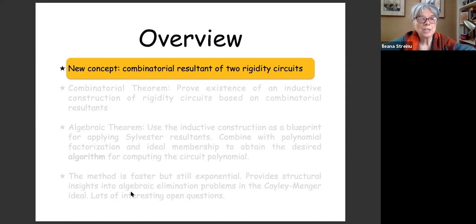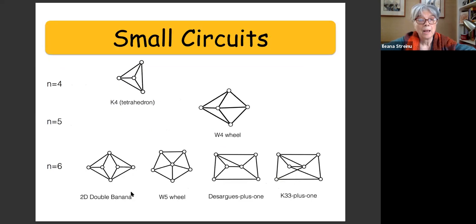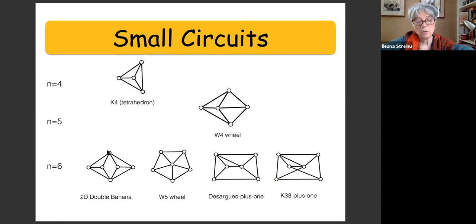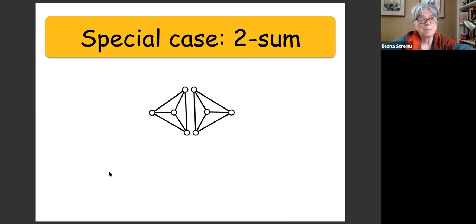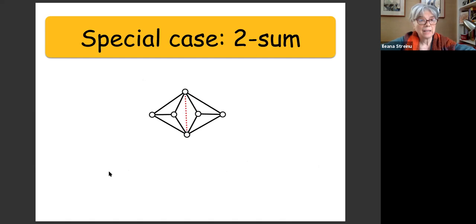Let's look at a few small circuits. For n=4 we have the tetrahedron, for n=5 the wheel, and then there are four with six vertices. As graphs, all are three-connected except the double banana, which is two-connected but decomposes into three-connected components. Let's look at the two-sum operation. Here we have two tetrahedra; the operation selects one edge in each and identifies it — the two graphs share two vertices and the edge between them — then eliminates that edge.